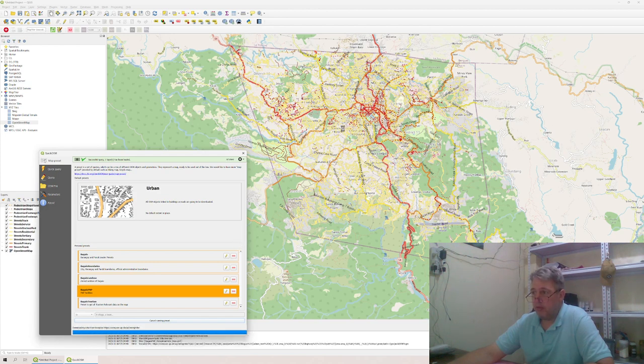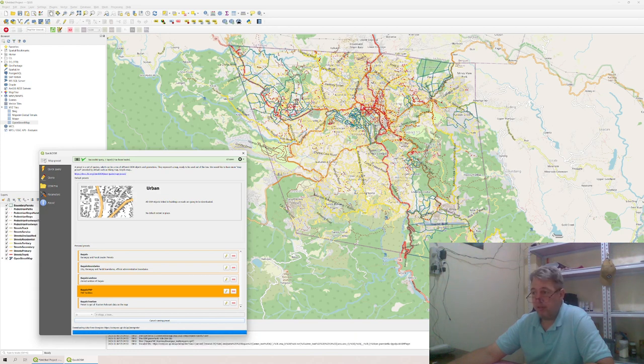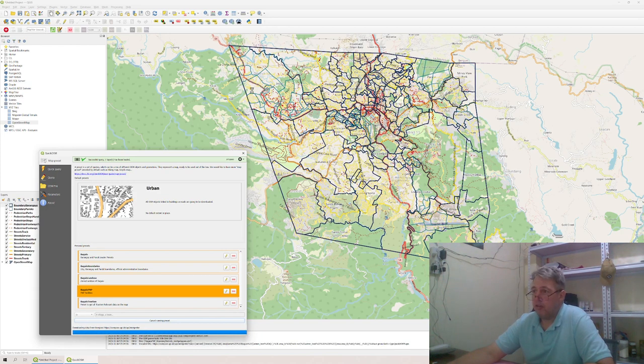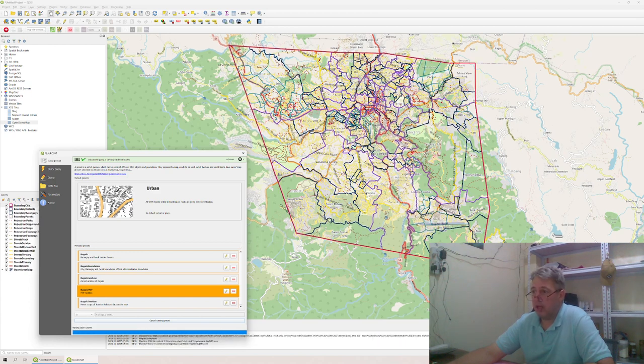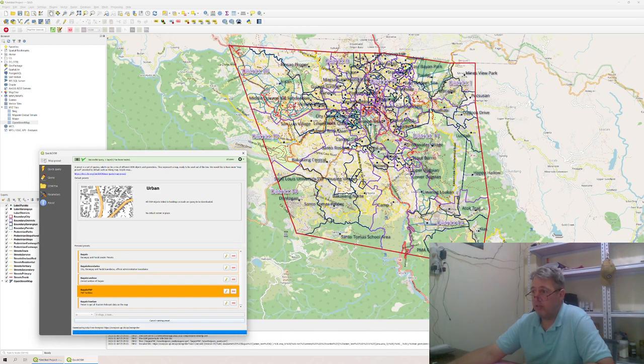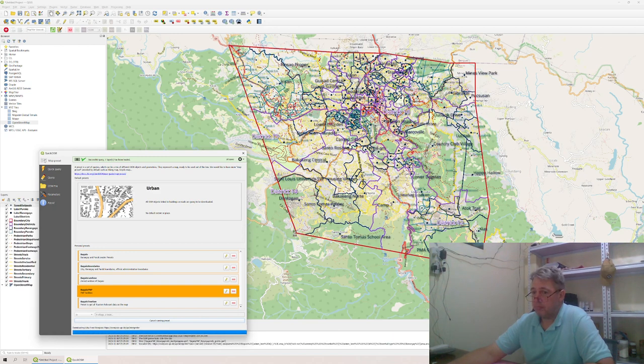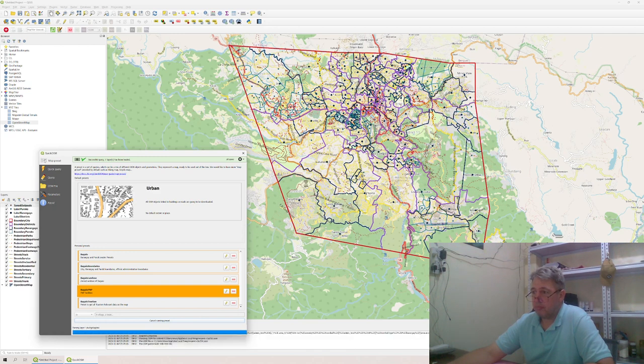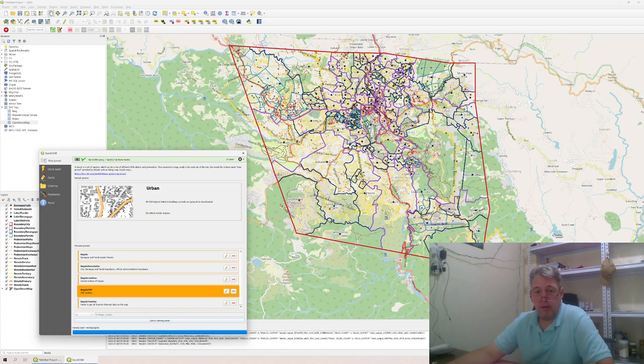So this is the road network for the PNP. These little red spots, they are steps and stairs for pedestrians. These are quirk boundaries, now the barangay boundaries, now you got the district boundaries, the city boundaries.